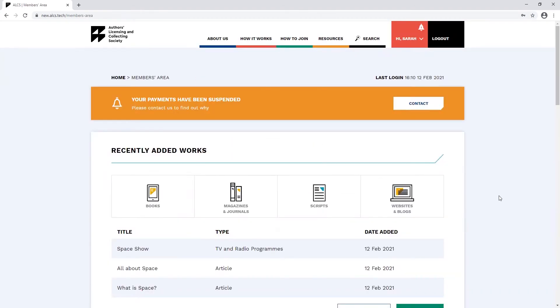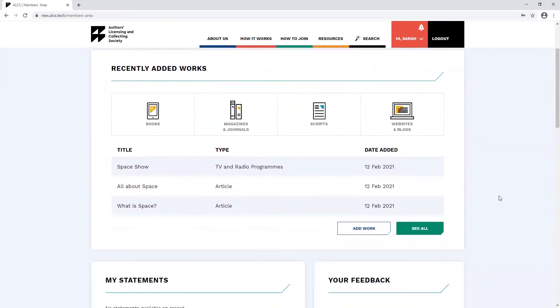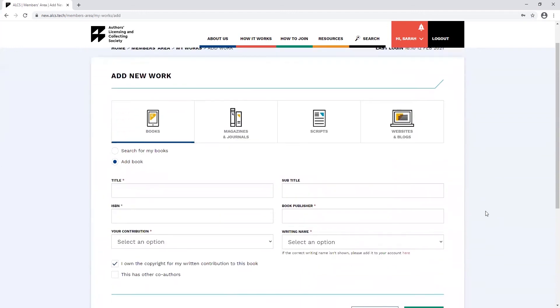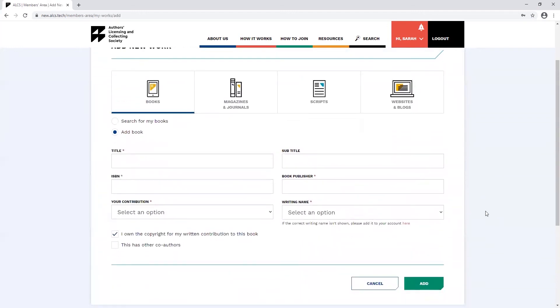Your visual contributions can be added the same way written work can be added. To add a new visual contribution, click add work. For visual contributions to books, you'll have to fill out all the sections that have an asterisk.